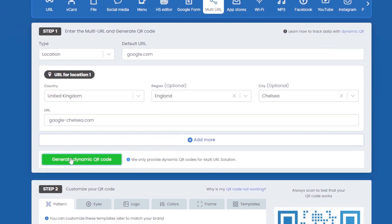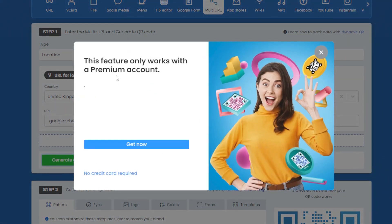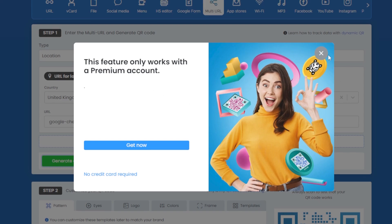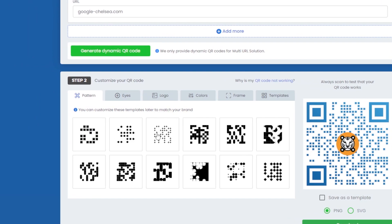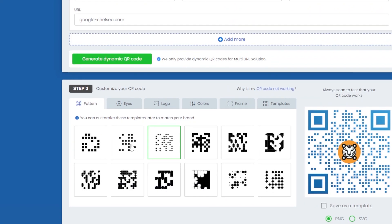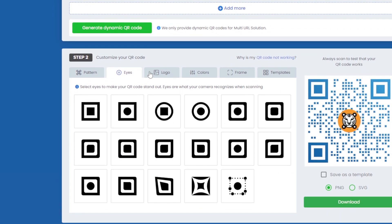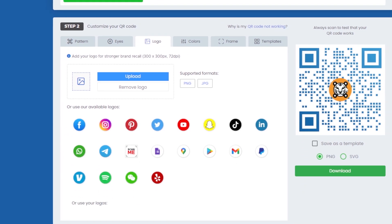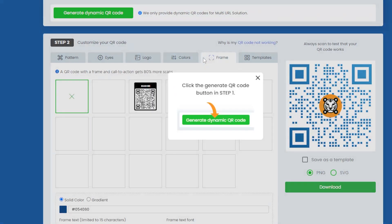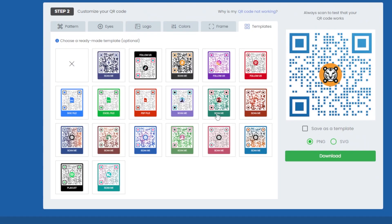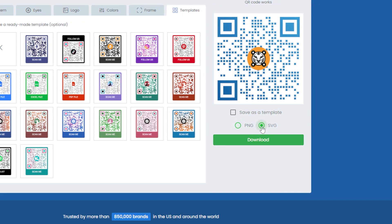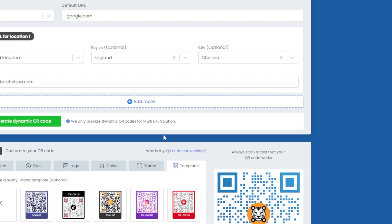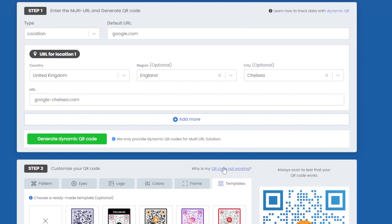Then click 'Generate Dynamic QR Code'. Note that this only works for a premium account — I'm currently on the free version, so you will need to subscribe to a premium plan to generate the QR code. Once generated, you can customize it: choose the pattern, the eyes, and add your company logo. You can also adjust the color scheme and framing, and there are additional templates to explore. Once happy, download it as a PNG or SVG file.